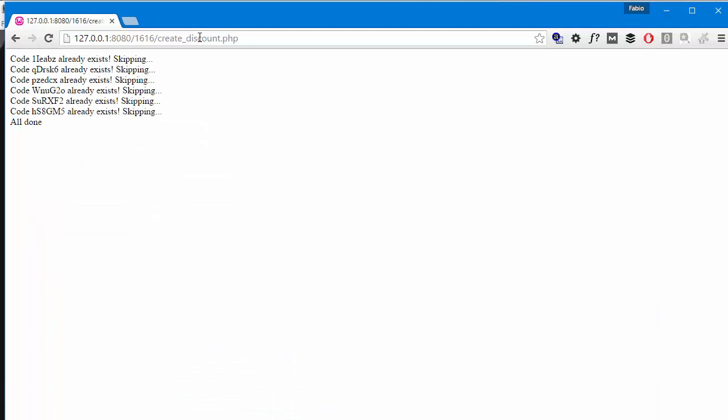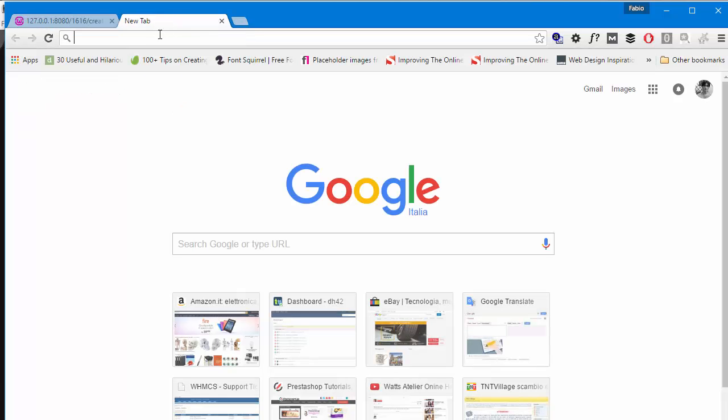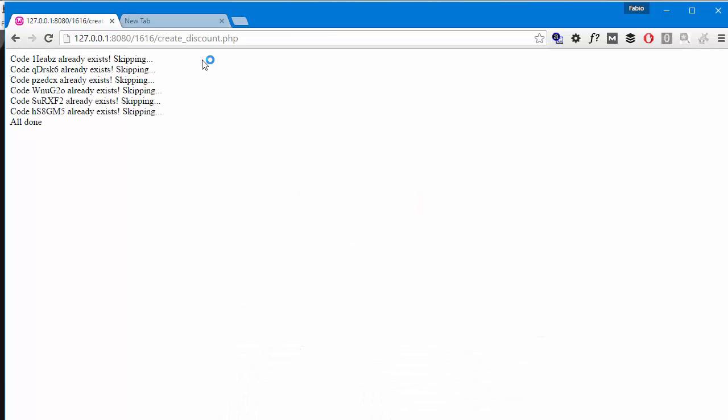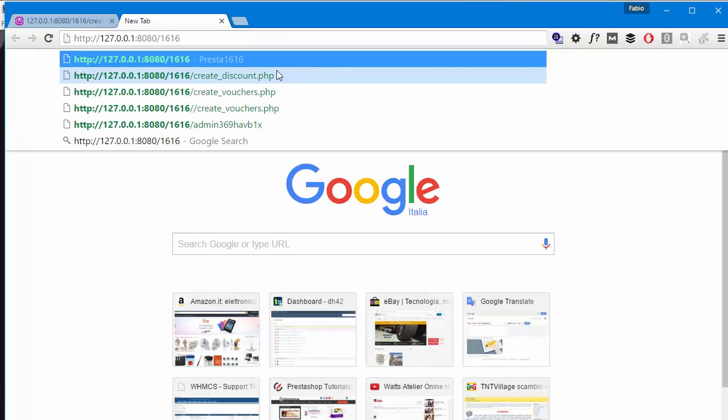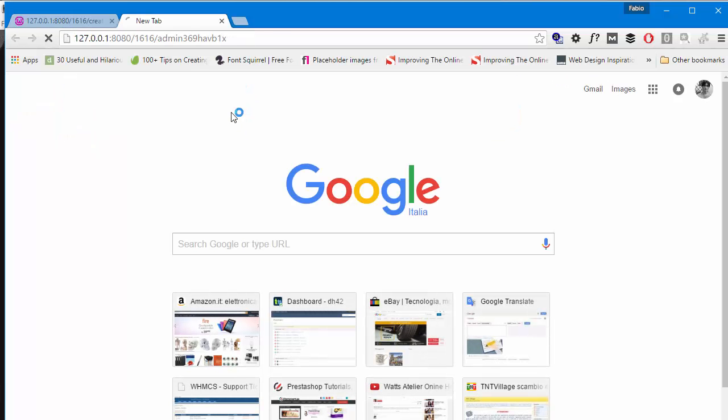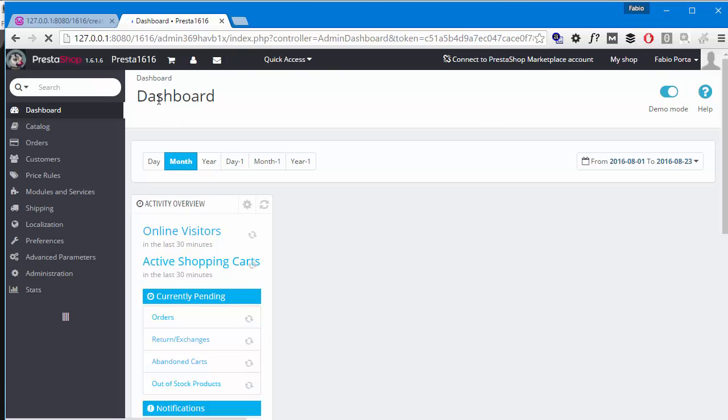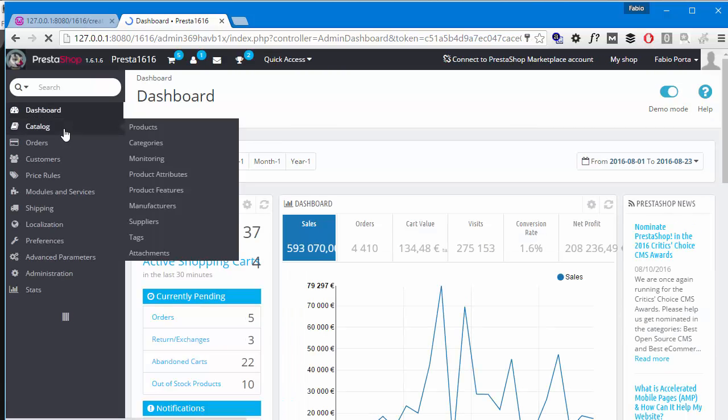All right. It's saying these rules already exist because I created them a while ago in my test. So let me just access the back office and erase them so we can see if they work.